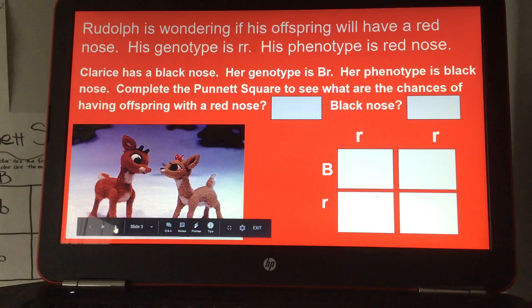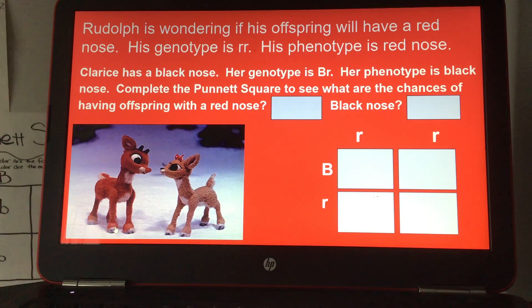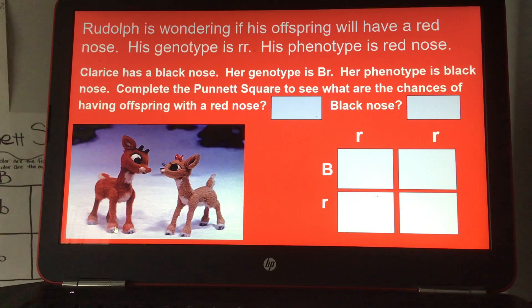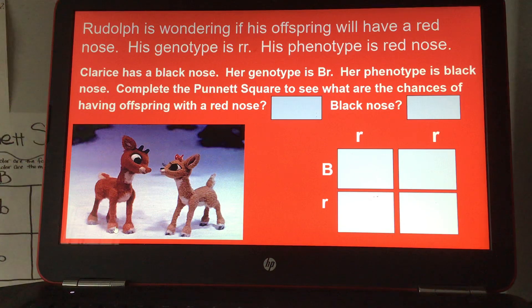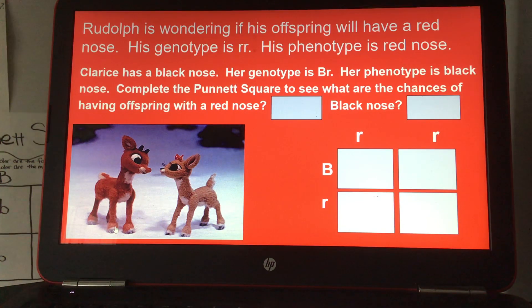Rudolph is wondering if his offspring will have a red nose. His genotype is recessive R, recessive R, and his phenotype is red nose. Clarice has a black nose. Her genotype is dominant B, recessive R, and her phenotype is black nose.